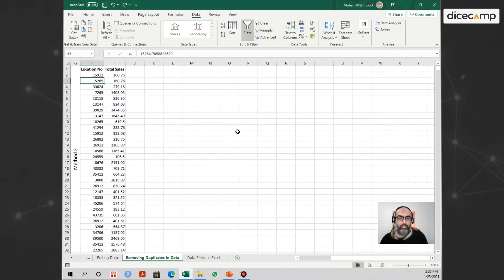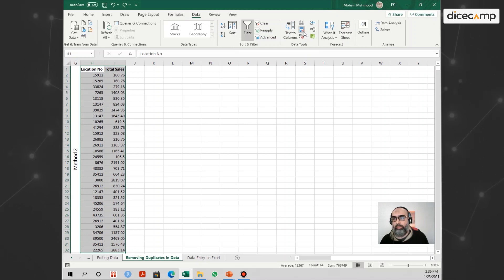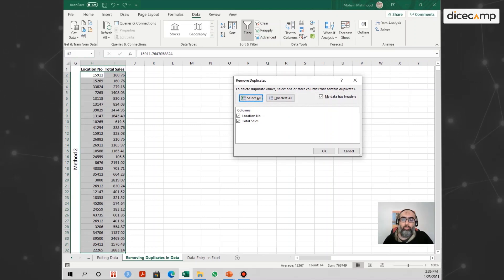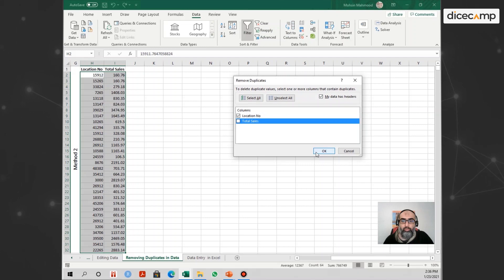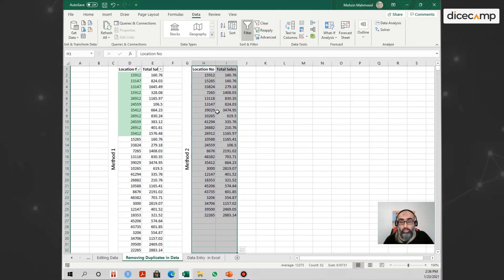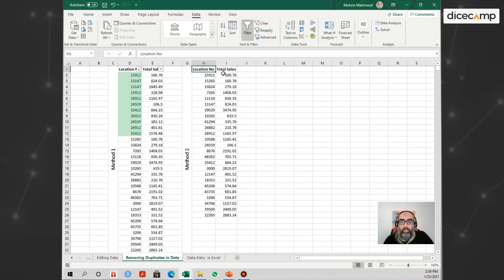Moving on to the second method of removing duplicates, I'll isolate this example and select both the Location Number and Total Sales columns. Then go to the Data tab, then to Data Tools in the ribbon, and select Remove Duplicates. Once you click on it, it asks which column you want to remove duplicates from. In this case, I just want to remove them from Location Number. Once I select Location Number and click OK, it removes the duplicates from that column, but it also reduces the Total Sales rows because I had both columns selected.